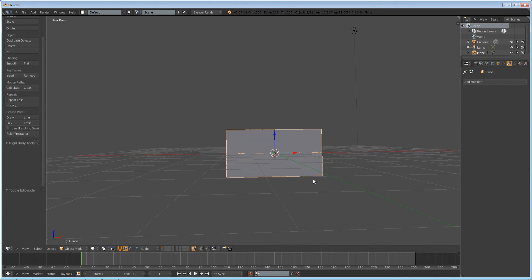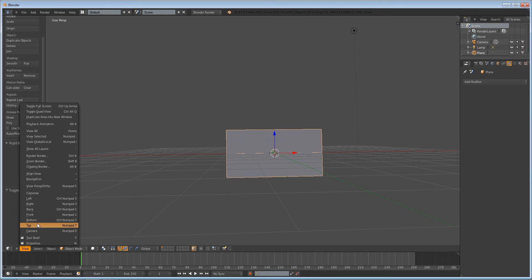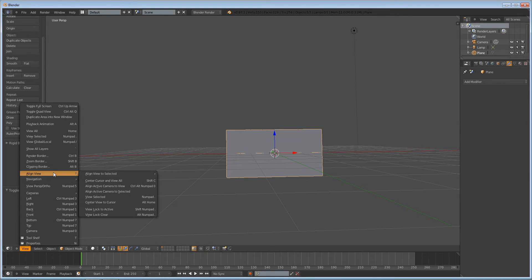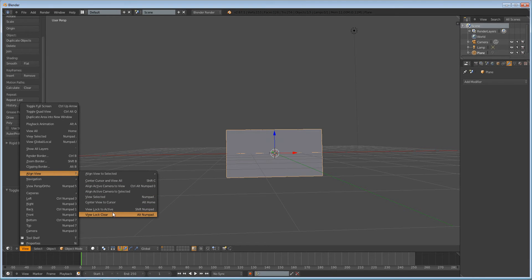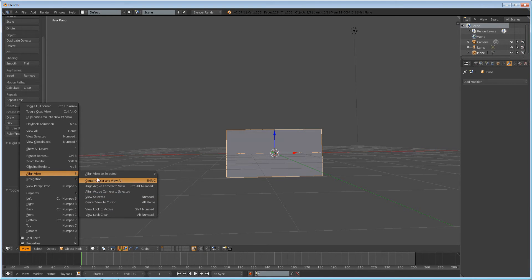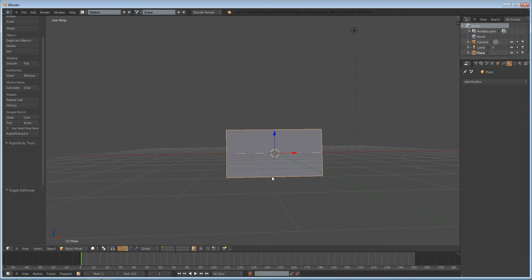Why don't we just go ahead and press View, Align to View, or Ctrl-Alt-0.